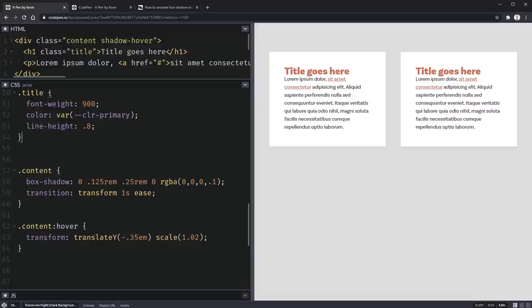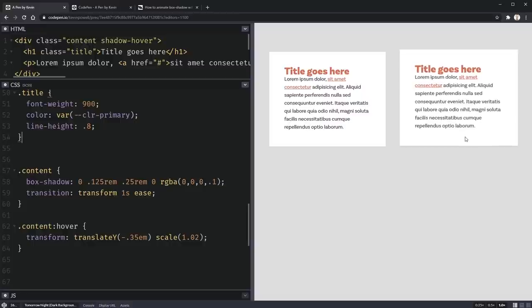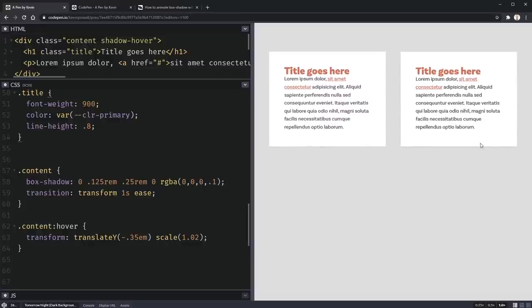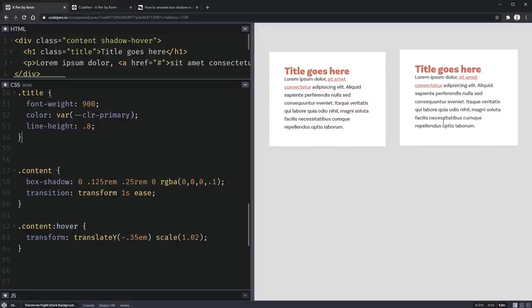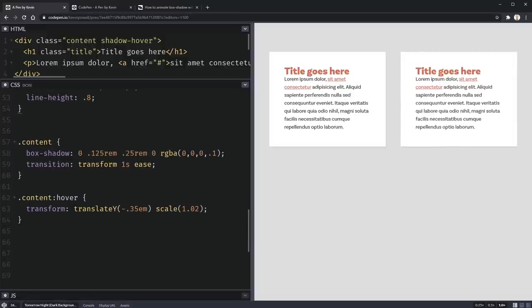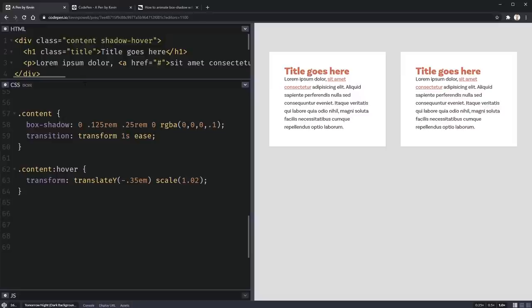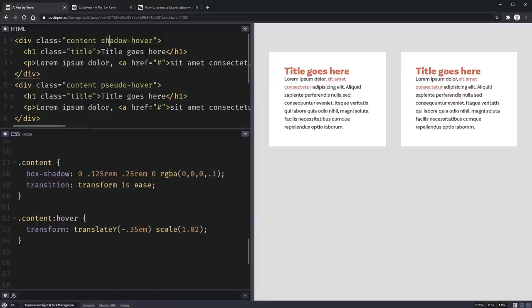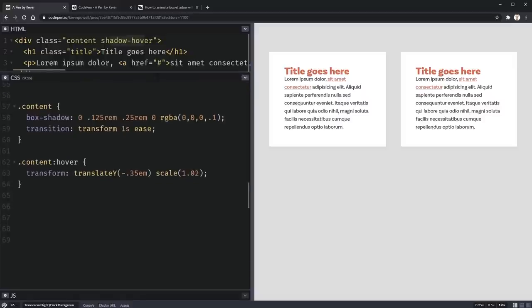I'm in CodePen for this — the link is below if you want to check it out. I've created two identical content boxes, and when you hover on them they move up a little bit and then back down. There's already a small shadow to give a sense of depth, but it looks weird when the element moves and the shadow doesn't change.